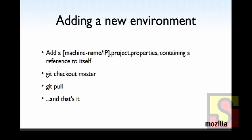So adding a new environment is very, very simple. So you literally just add a project.properties file. You go to your little git terminal there. You do a git checkout master or git checkout selenium 2.5.0 branch, whatever it is. You do a git pull and that's it. You probably have to restart your RC registration scripts and so on. But that's literally it.